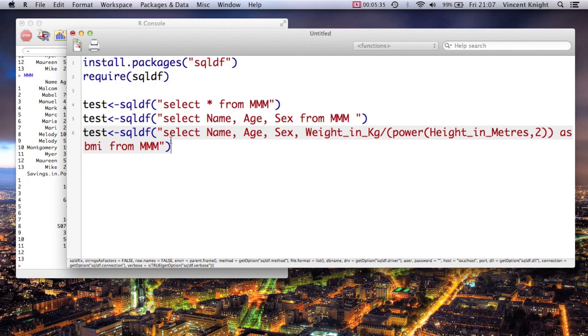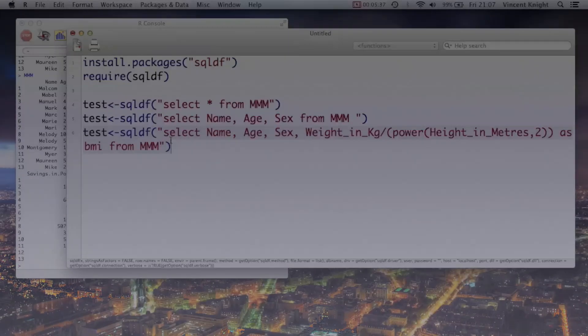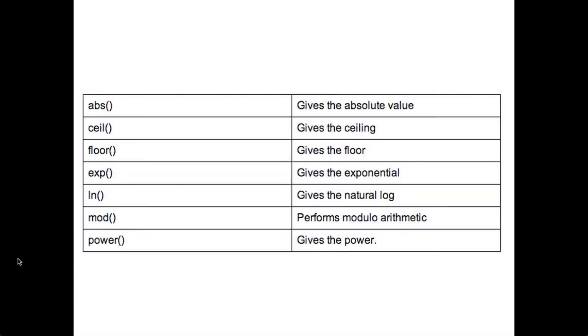And that's basically sqldf. Here's just a little table with some functions - AVS, seal, floor, we saw power. But basically if you just Google code to do something in SQL, it'll work in sqldf.